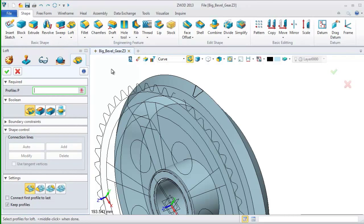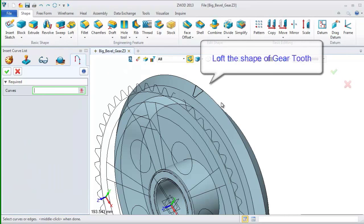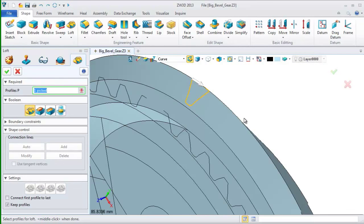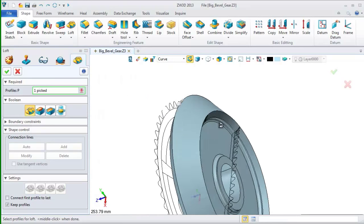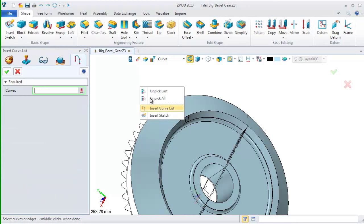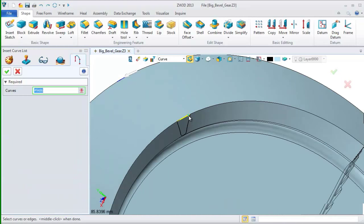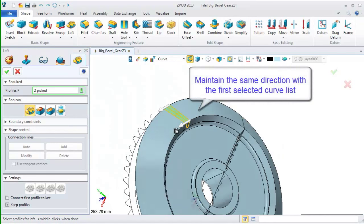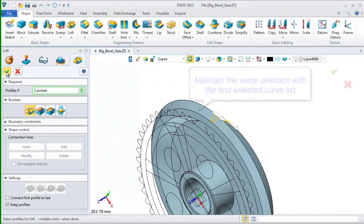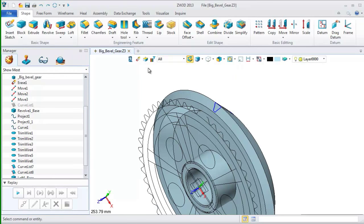Select loft command. Insert curve list. Change the filter to curve and pick this one. Then switch to the back and repeat the same operation we just did. Here, remember to maintain the same direction with the first selected curve list.